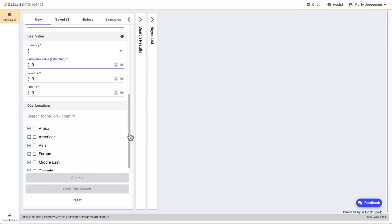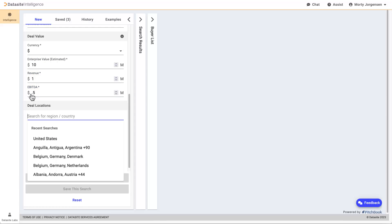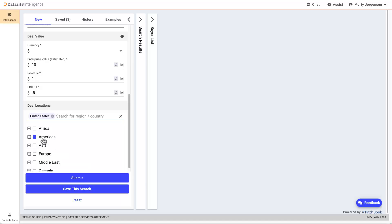Including financial information about the asset gives the AI engine added data points to find results that are more precise. Next, let's choose theaters, or even specific countries where comparable deals have occurred. After selecting our locations, let's click Submit to start the search.